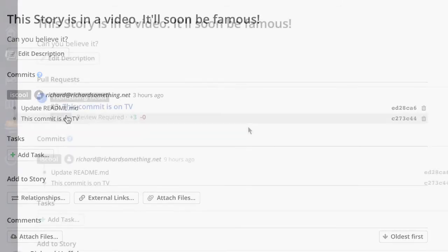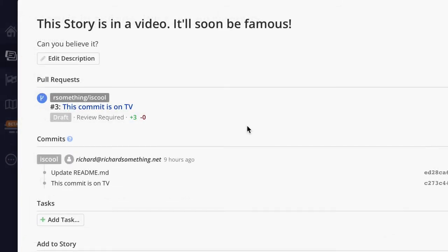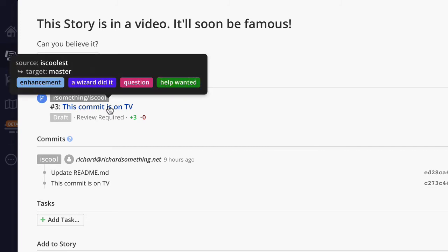Also, now labels associated with pull requests are displayed within Clubhouse stories. Hover over a PR shown within a story, and you'll see them. This works with GitHub and GitLab.